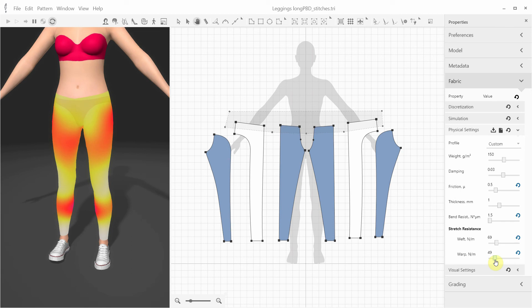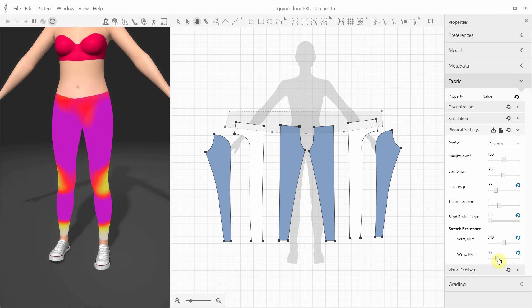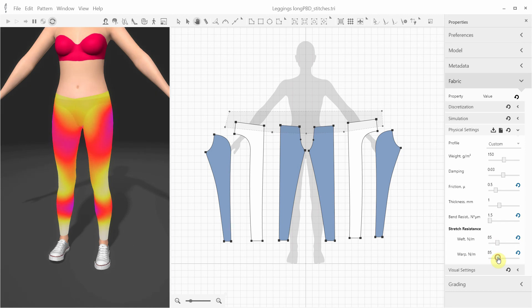I just want to show here that you can quickly see the difference in the tension map color based on the stretch resistance values. For these stretchy leggings, we can assume the stretch resistance is rather low.